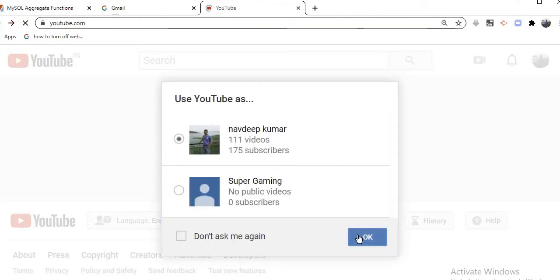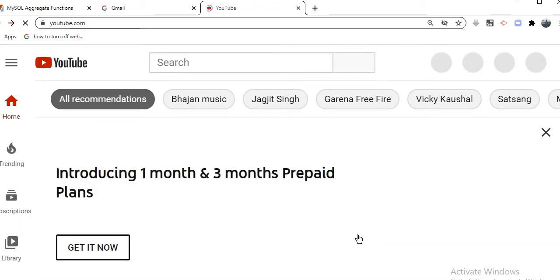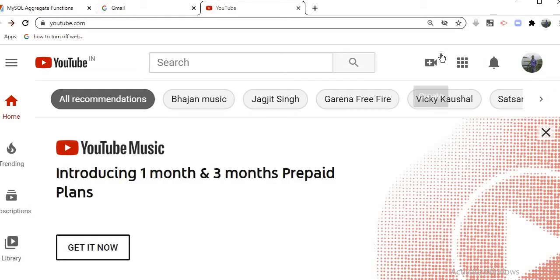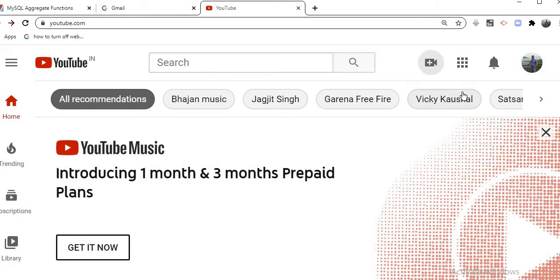The very first link it shows - you see on the right-hand side, this is the plus option. Just click on it, and there is the upload video option. Just click on this button.